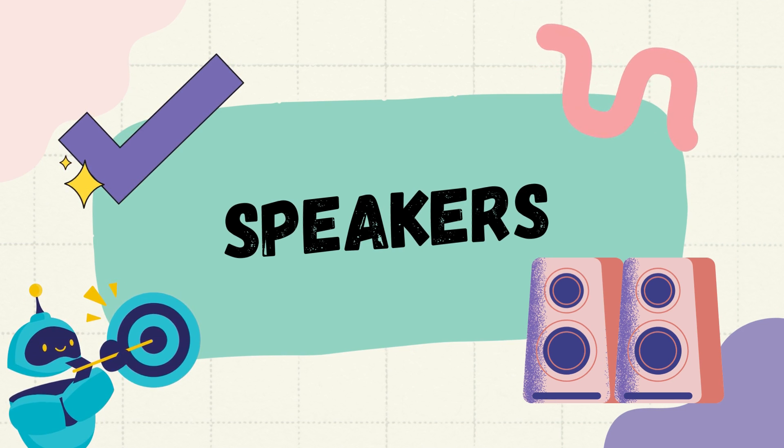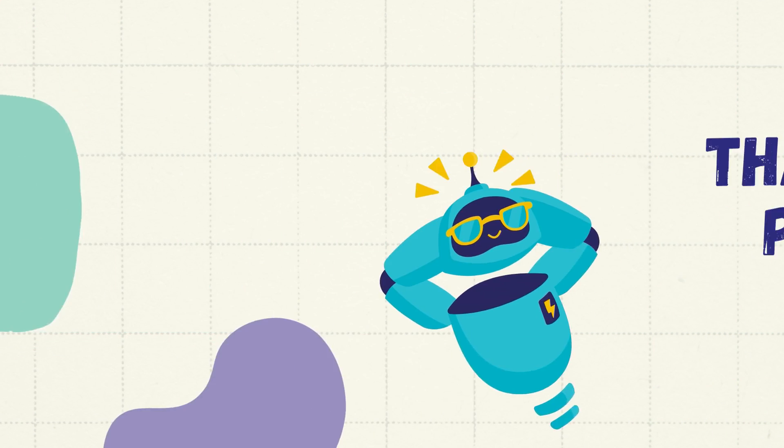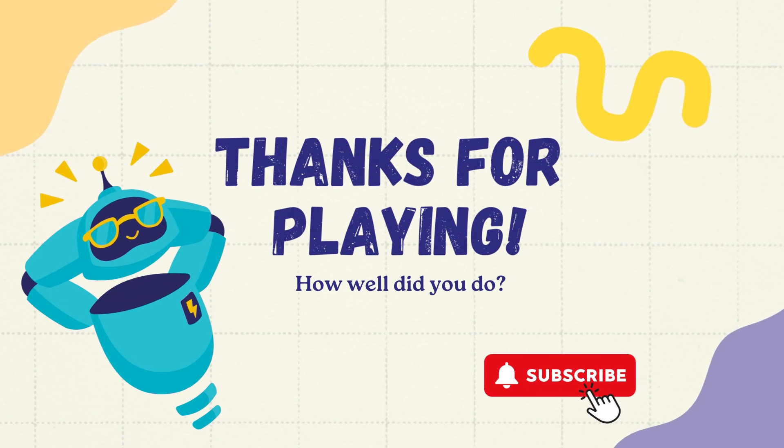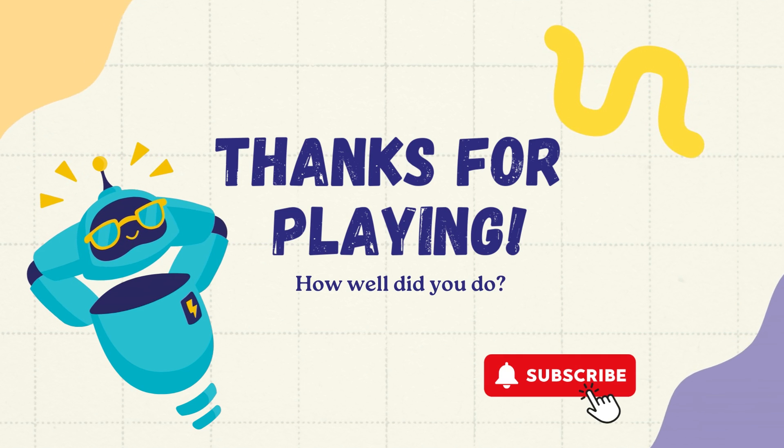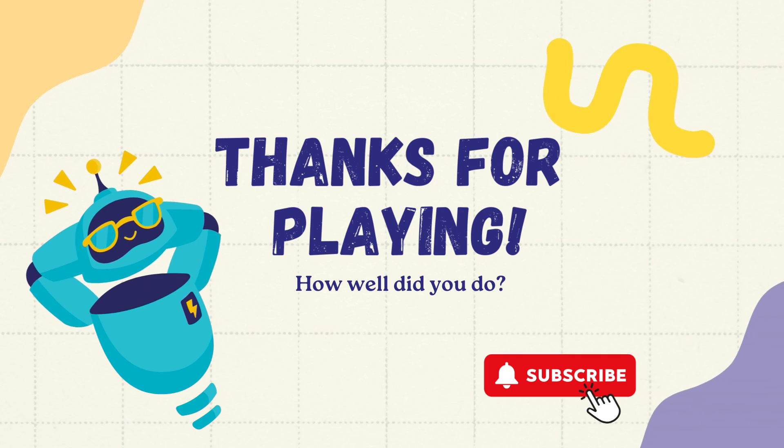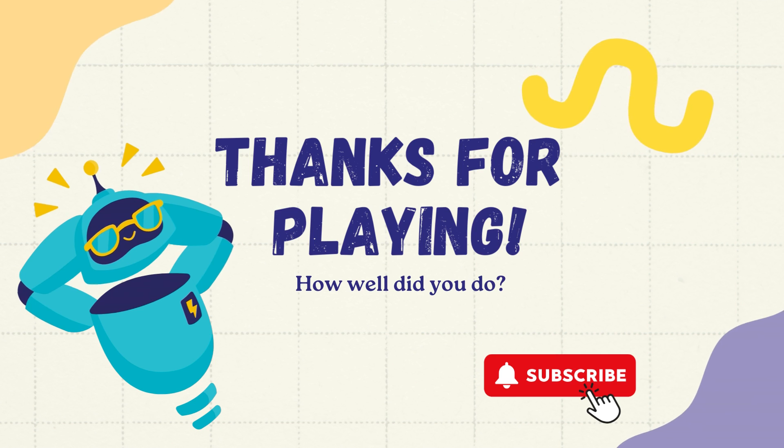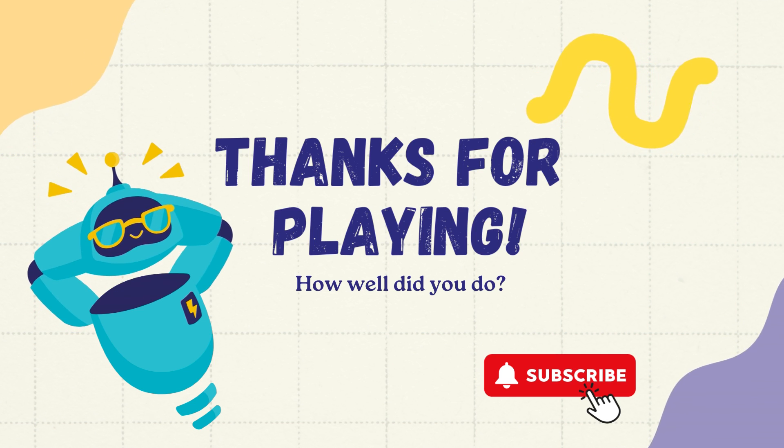Wonderful children, thanks for playing this game with me. Write in the comment section how well did you do. Don't forget to subscribe my channel and like this video, bye bye.